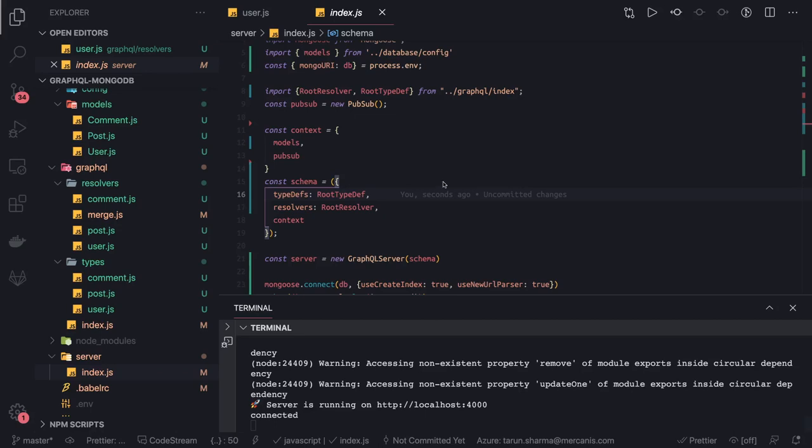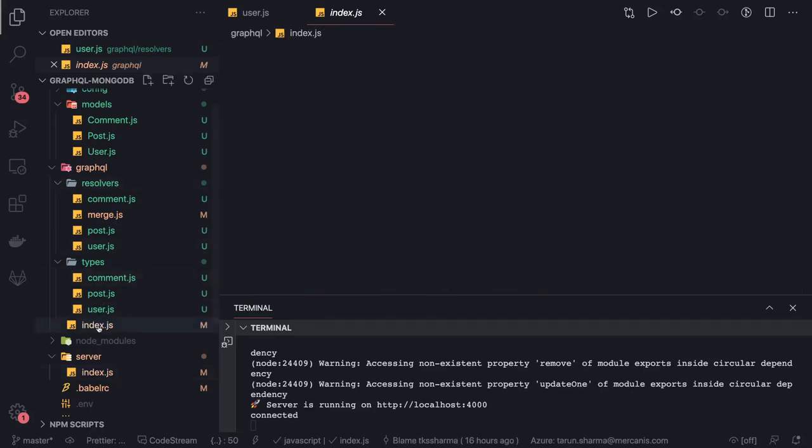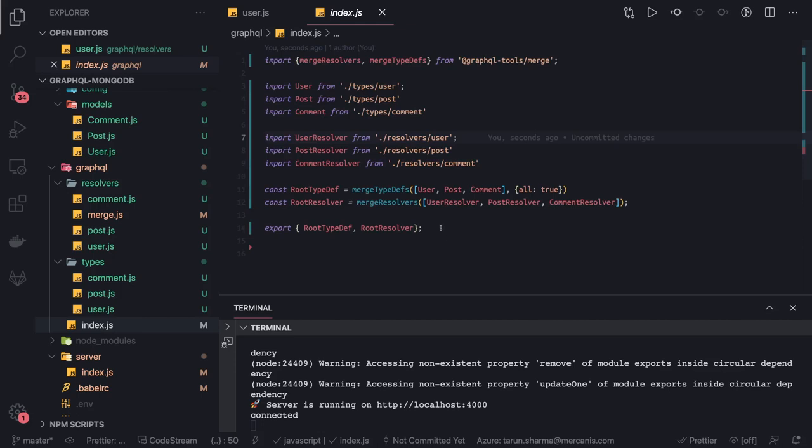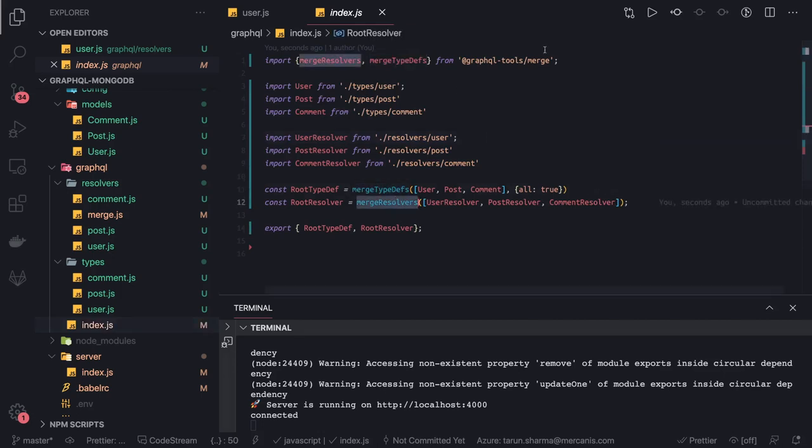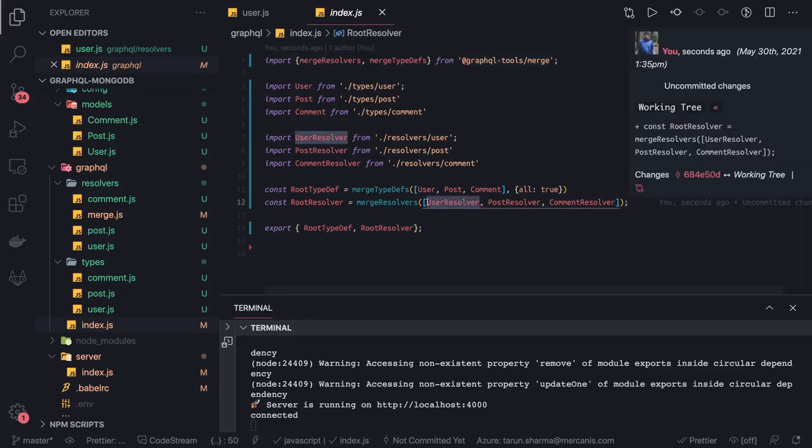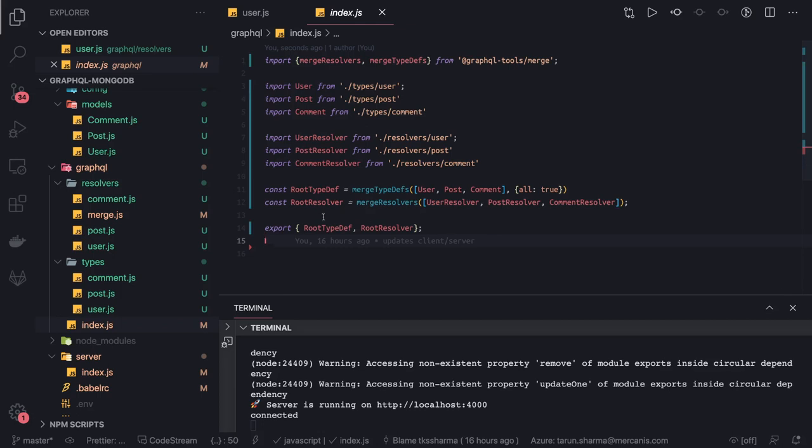Hi everyone and welcome back. Now our application is ready for testing. I'll quickly go through some of the parts we've done. Here we're merging the type definitions and resolvers using graphql-tools merge. This is a way where you can merge all the type definitions and resolvers which are defined in separate folders.